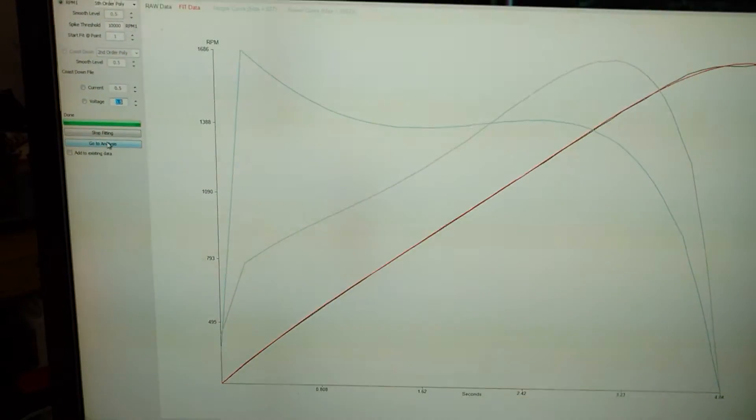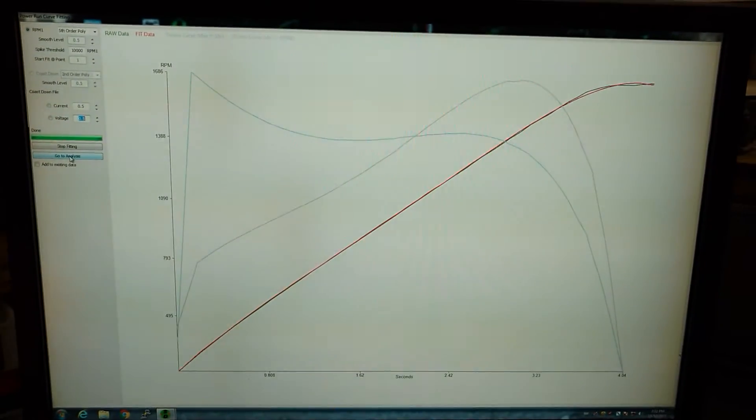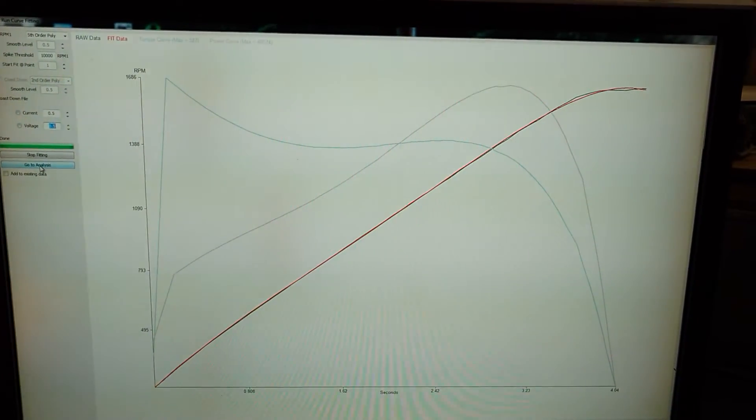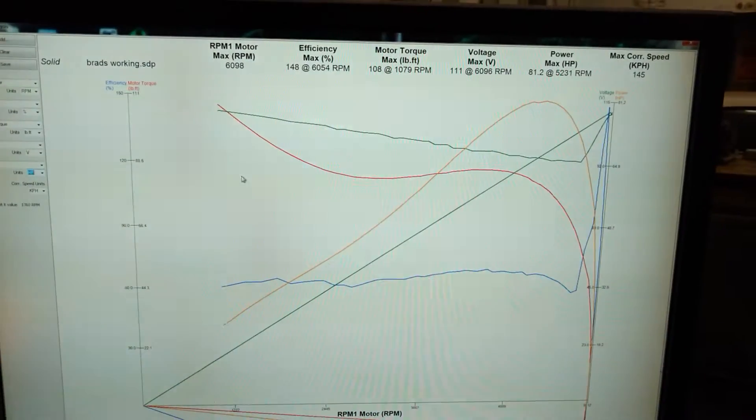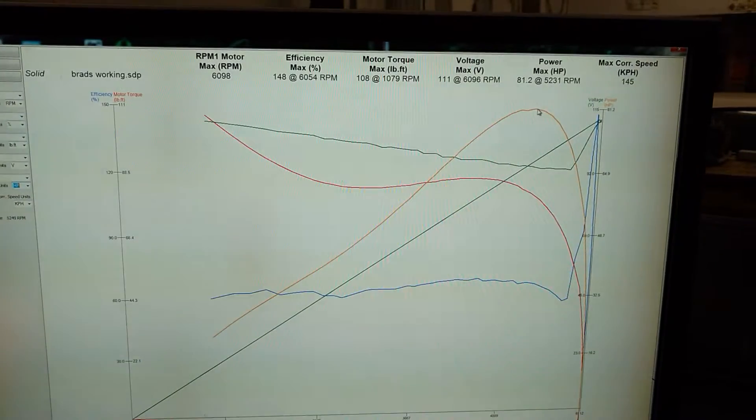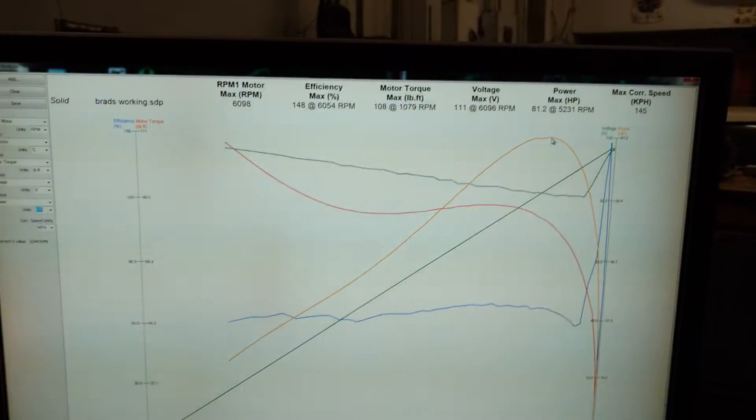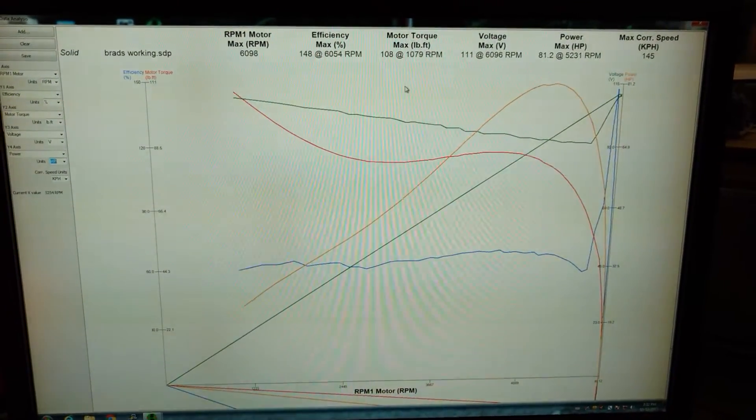I'm putting this together for my friend Brad up in Fairview, Alberta. He's an instructor at the motorcycle mechanics program up there. There we go - repetitive power. That's 81.2 horsepower. It's done 81 horsepower twice in a row.